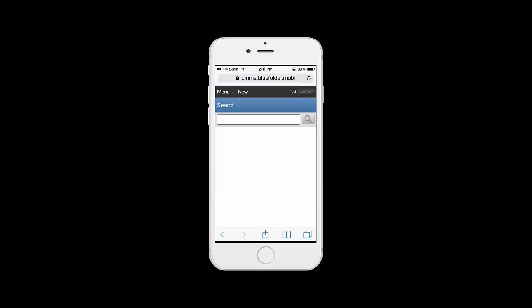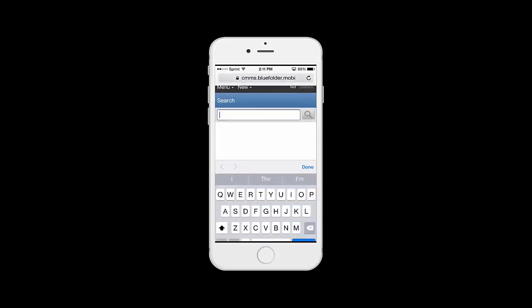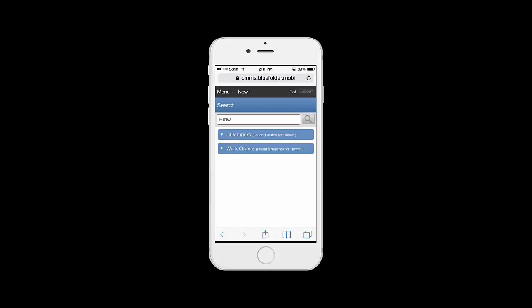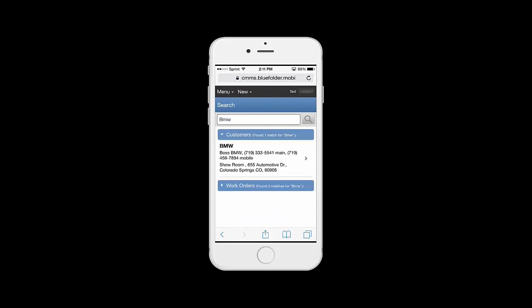Last, our search utility allows you to quickly search and navigate customers and work orders. To the right of the menu button, we have the ability to create new work orders and appointments straight from the drop-down.